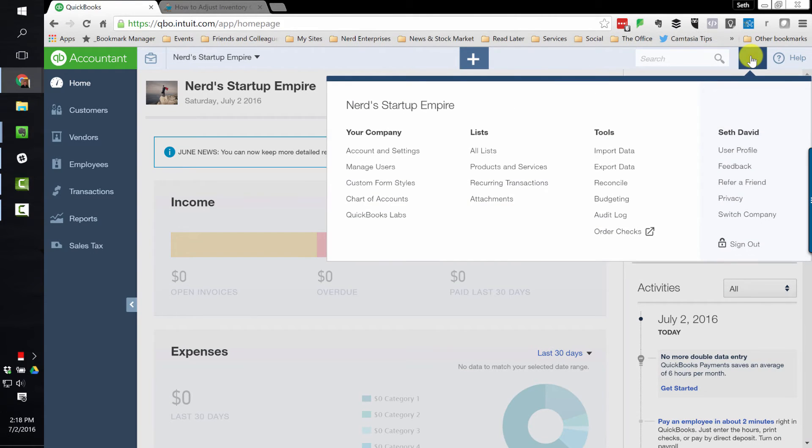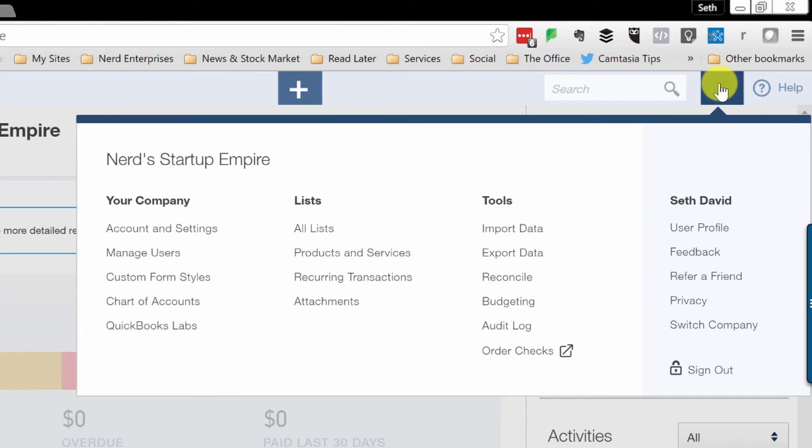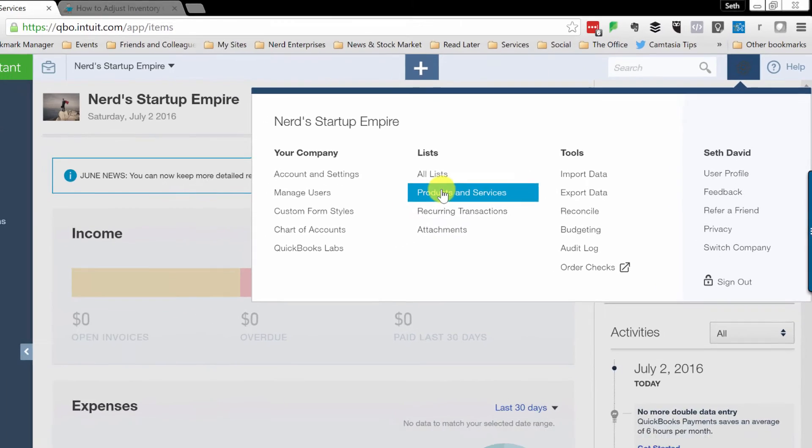Previously, and by previously I mean before maybe a few months ago, if you wanted to adjust the quantity on hand for an item, you had to do it item by item.